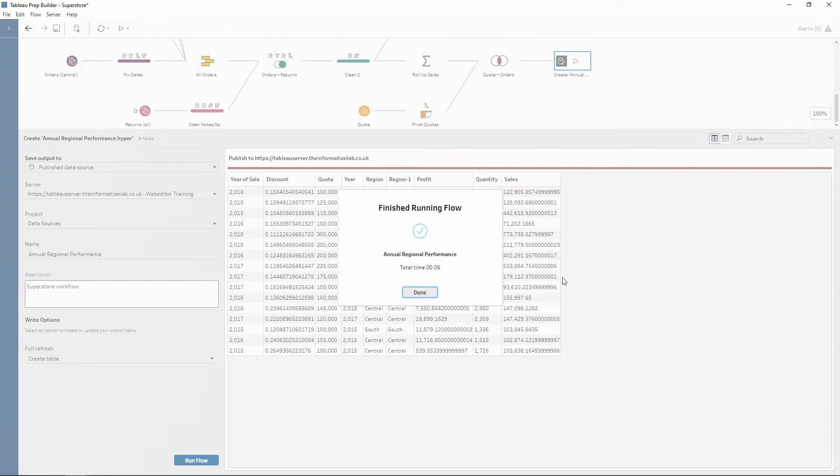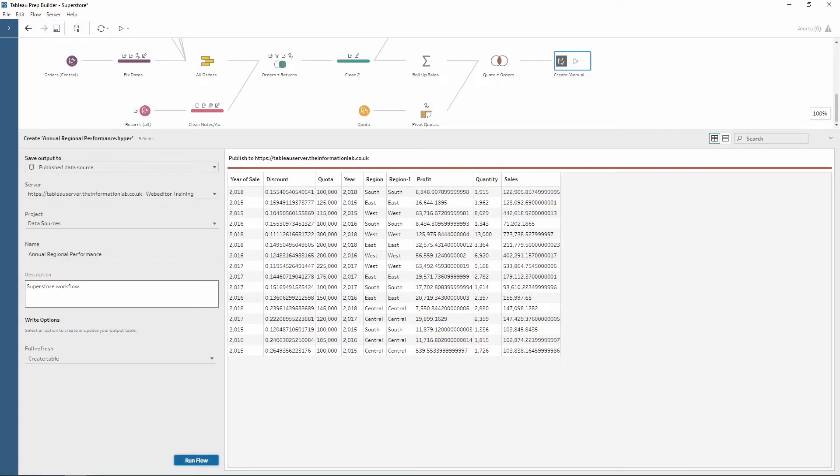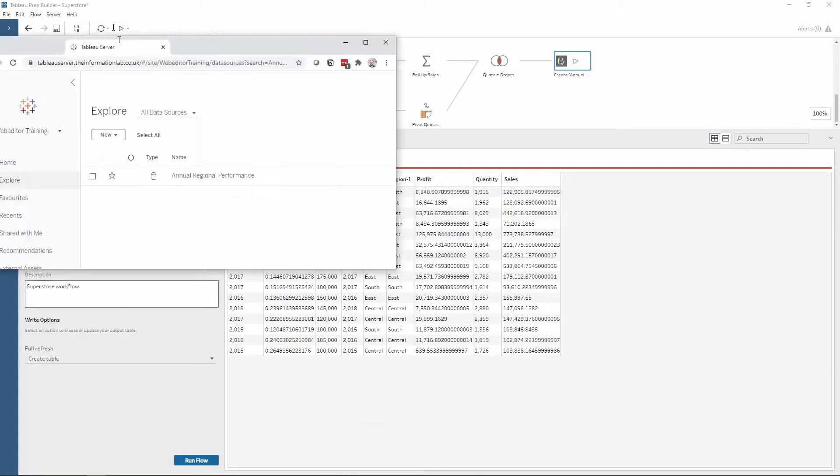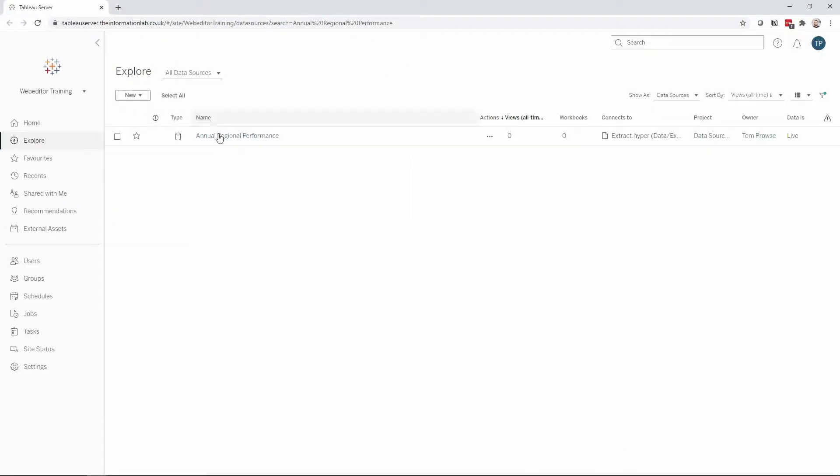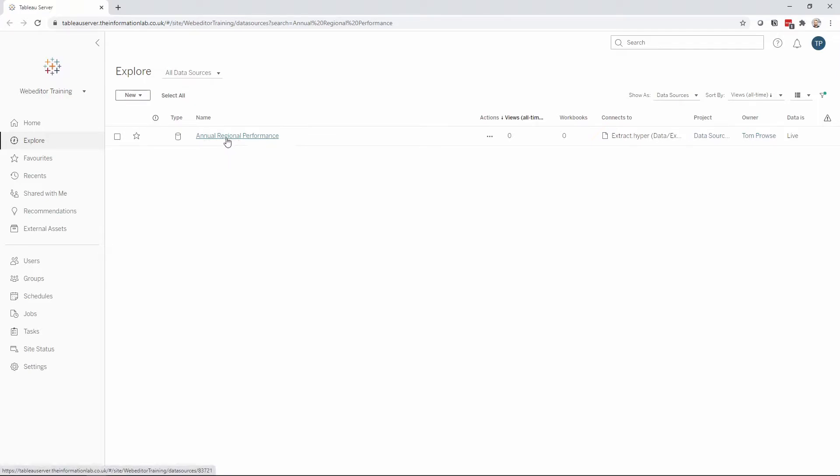And then once it's completed, the Tableau server will update and open. Notice how within my web editor training site in my data sources, I now have my data source updated straight from Tableau Prep.